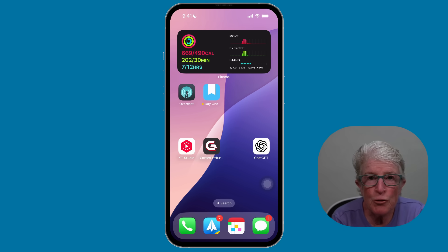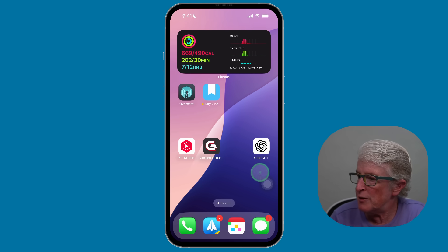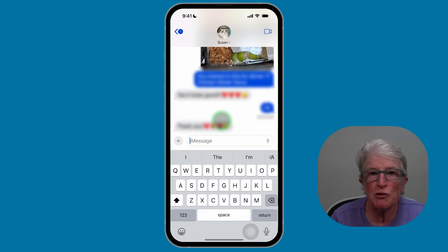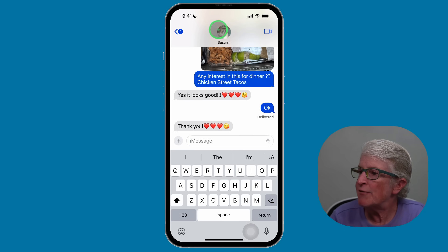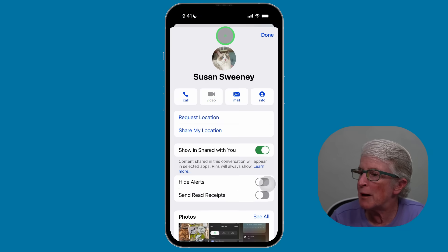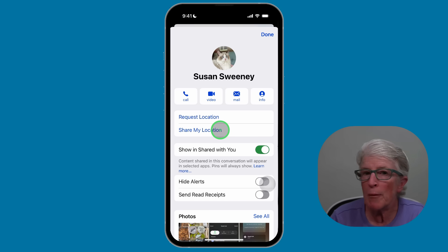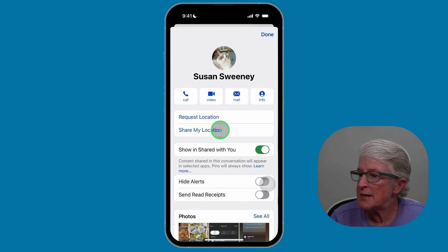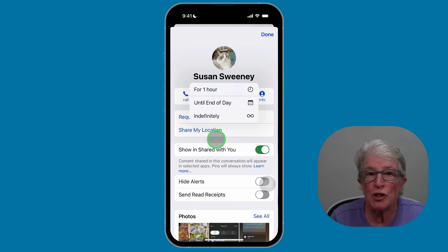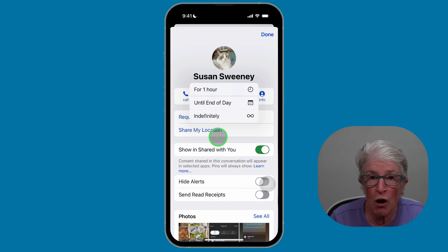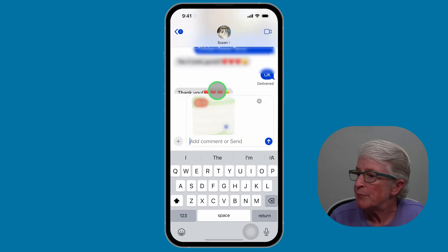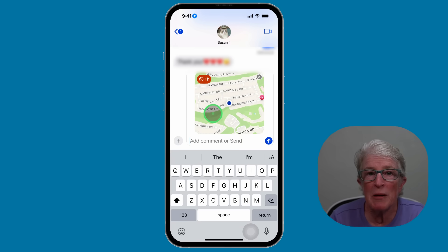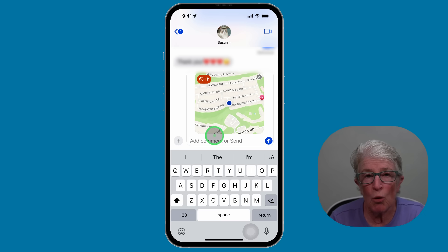Need someone to find you? You can share your exact location right from the Messages app. Open Messages and locate a contact. Tap on their name at the top of your message and you'll see an option to share your location. Tap on that and you can choose to share it for one hour, one day, or indefinitely — meaning until you turn it off. Tap send and they'll know exactly where you're located. It's helpful when meeting someone or letting your family know you're safe.